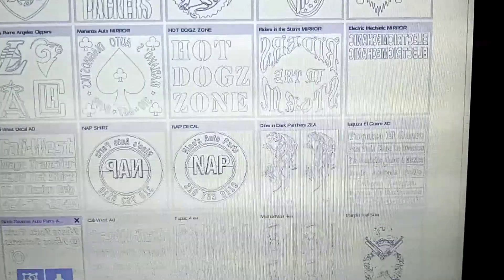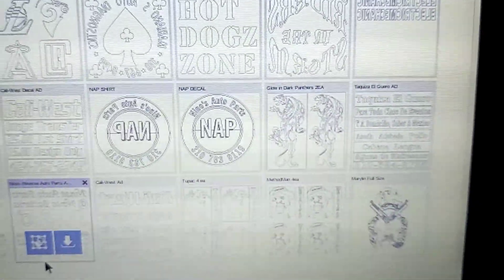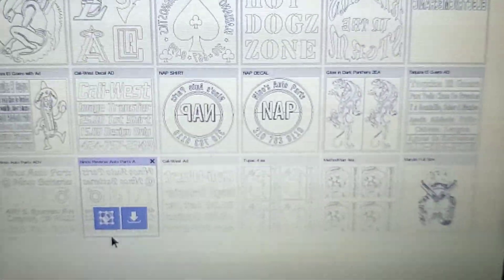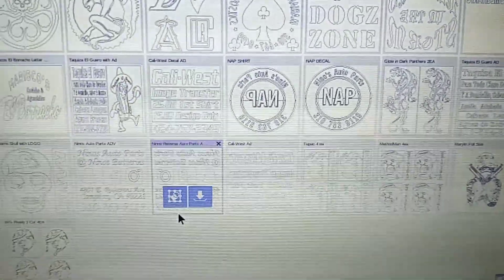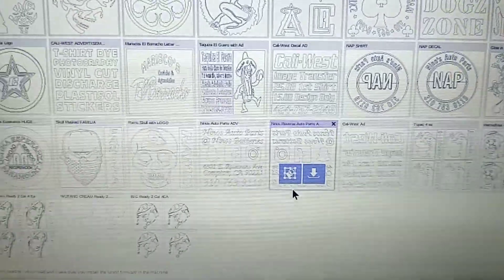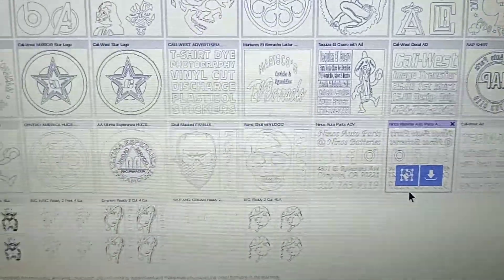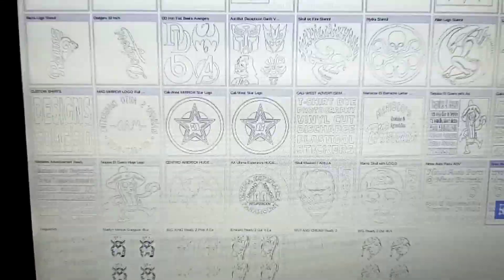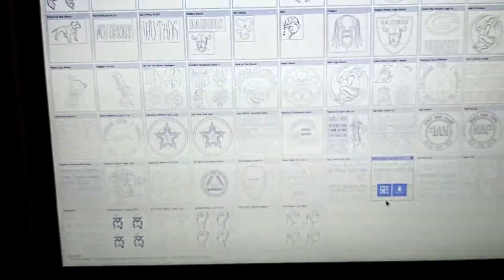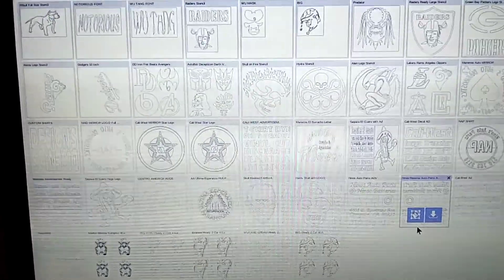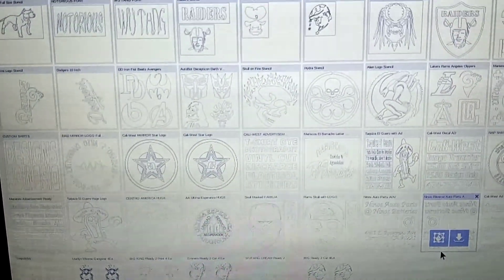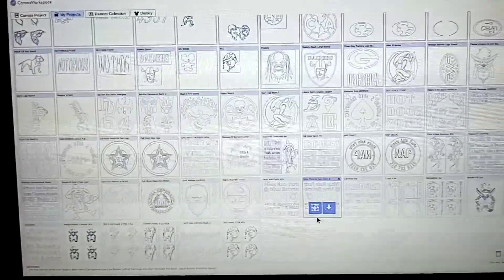There's a tiger right there, logos, advertisements, custom logos, custom cuts, different types of artwork I've done.